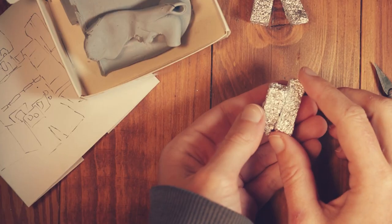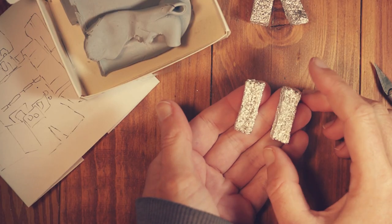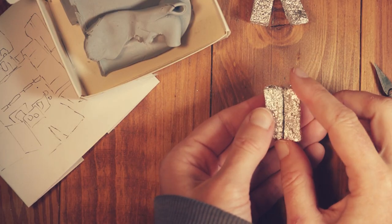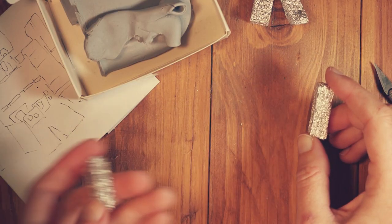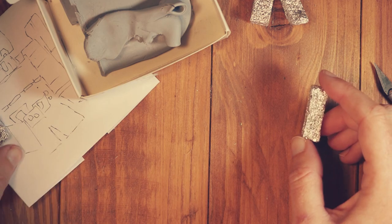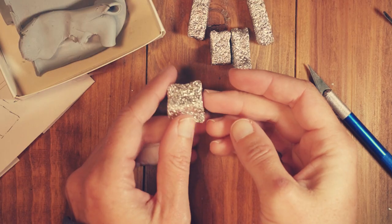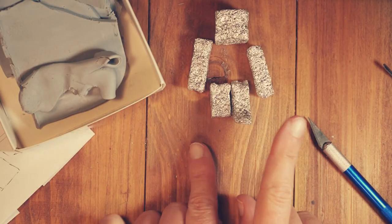Moving onto the arms, make these the same length as each other and keep checking back with the reference. A nice solid cube for the head.